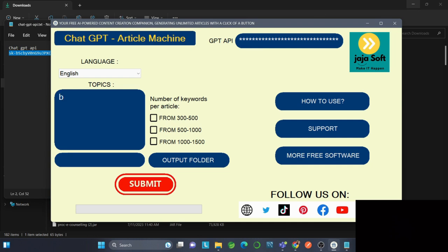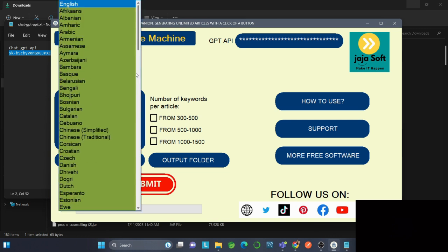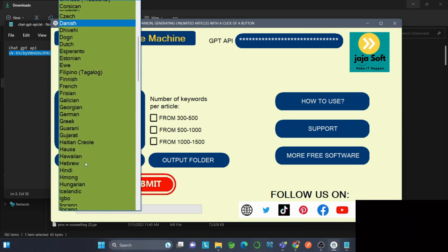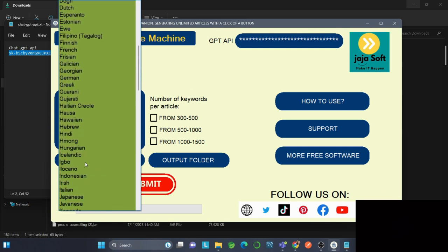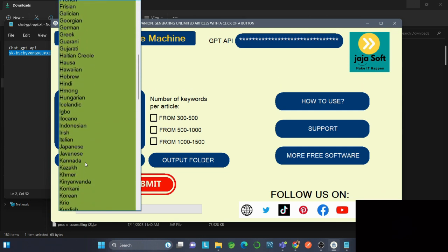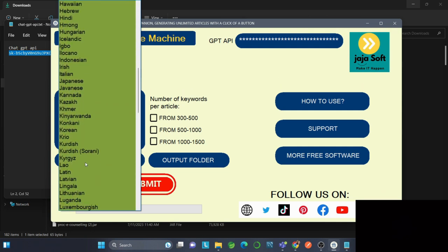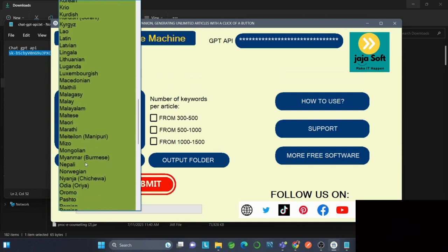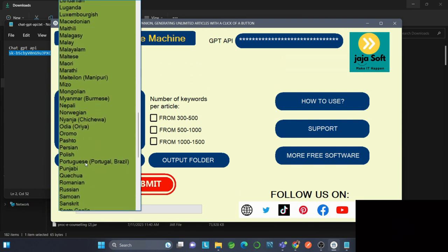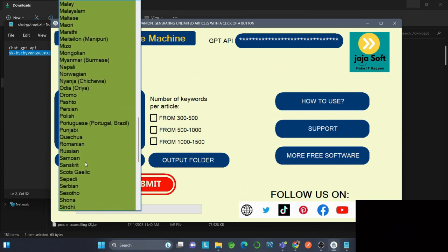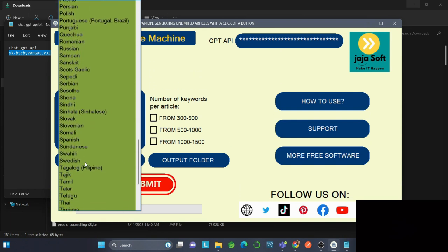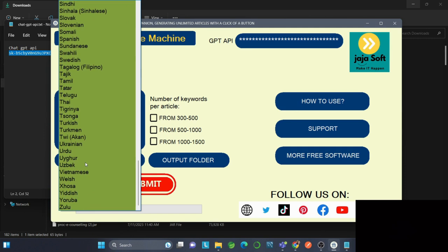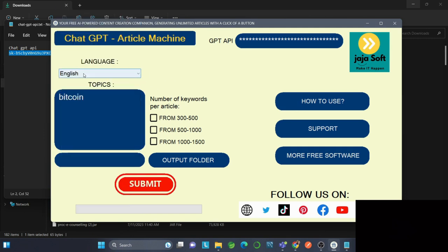For the topics, let's go ahead with Bitcoin. You can see there are many languages available, which is helpful for people around the globe. Let's go with English and add another topic: finance. So, Bitcoin finance.